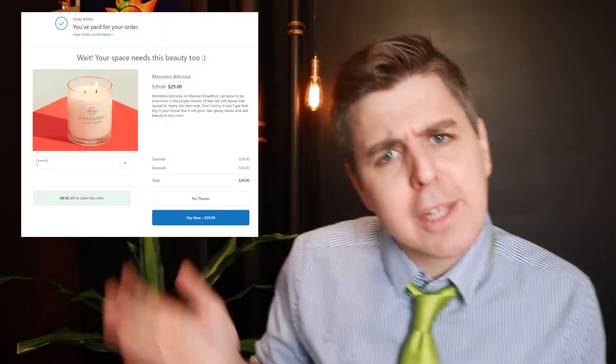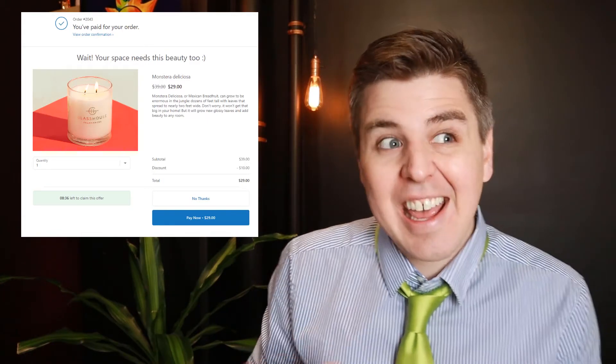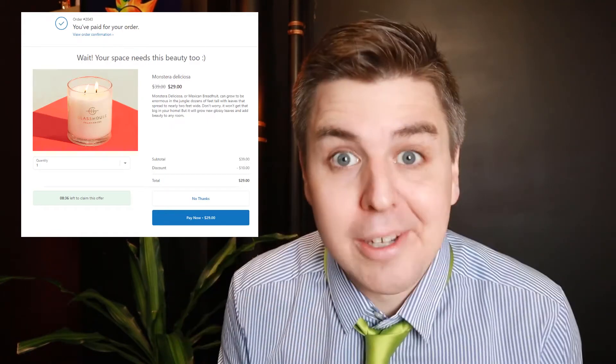Cardhook inserts a page after the checkout page and before the thank you page. So when the client has already purchased something and put in all their credit card information, Cardhook kicks in and says: wait, do you want to add this $50 candle to your order? The client can say sure, let's do it — and that's an upsell. You've just added the revenue of that candle to your average order value. Importantly, the client doesn't have to re-enter their credit card information; it just gets added to their bill.